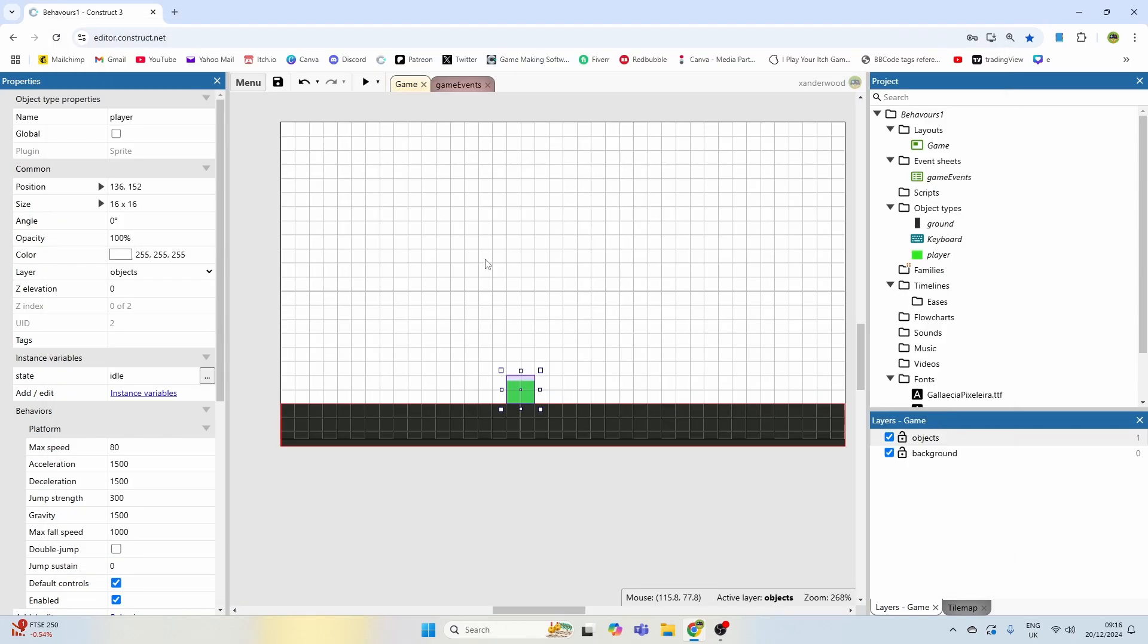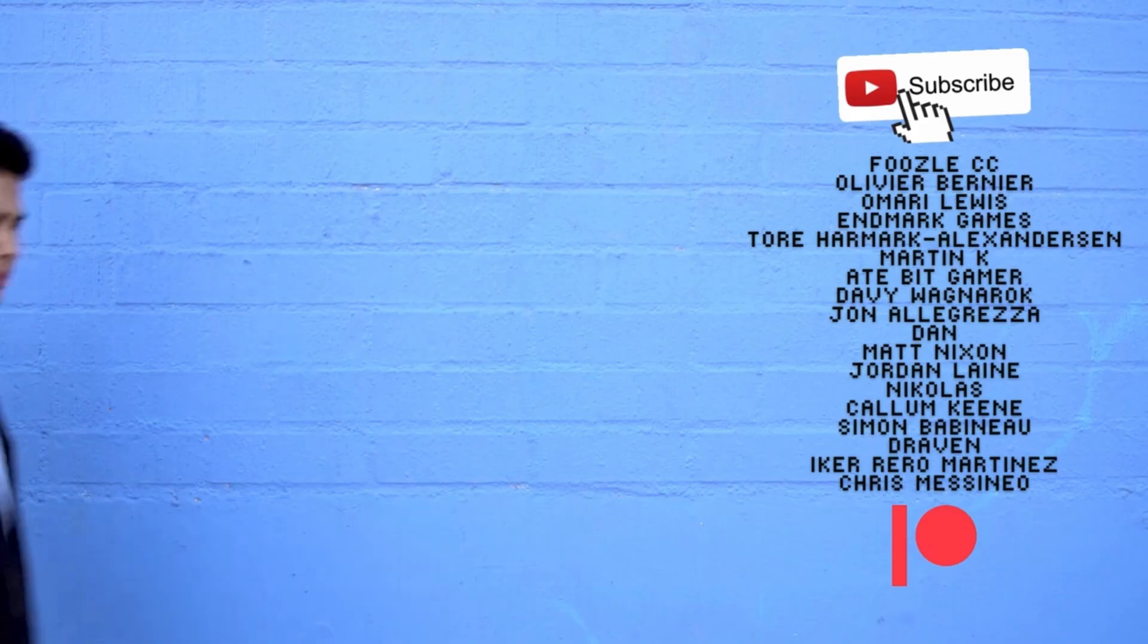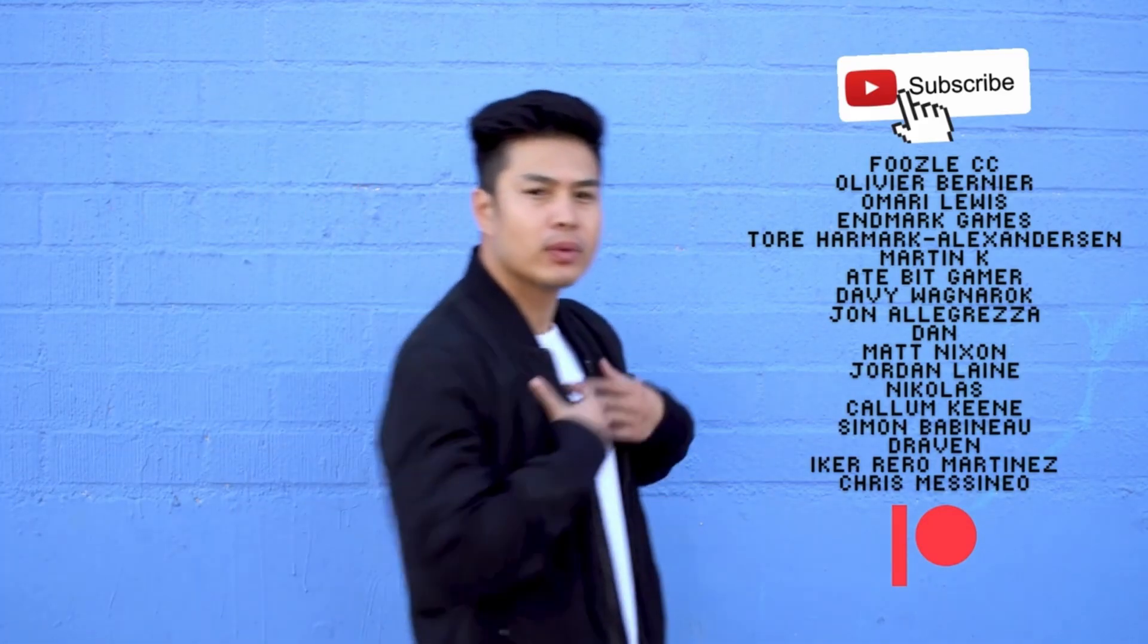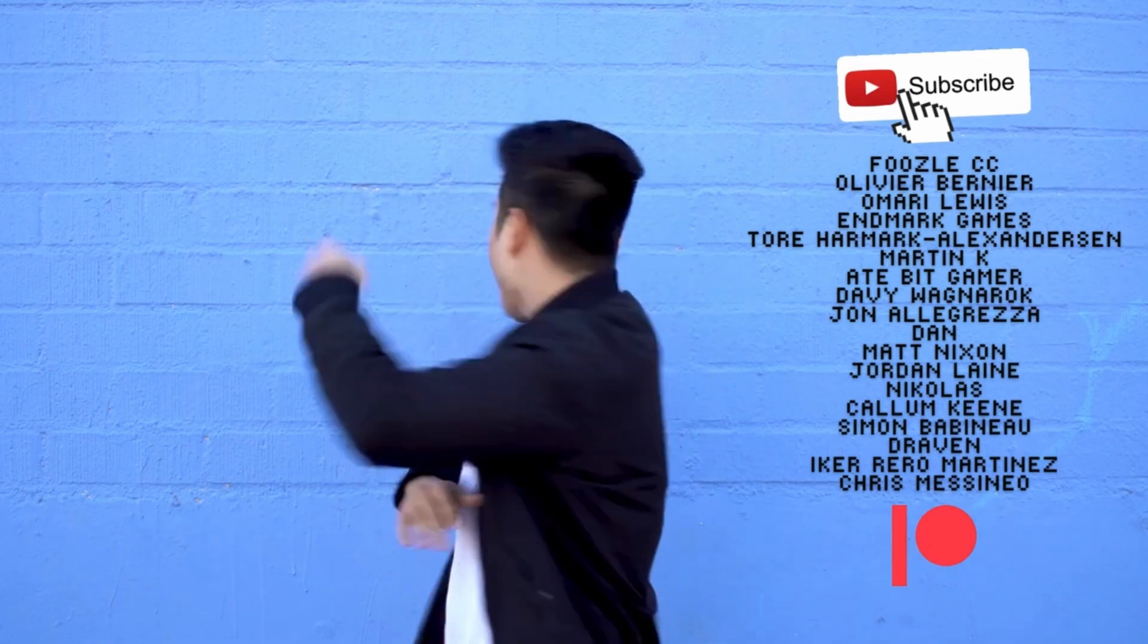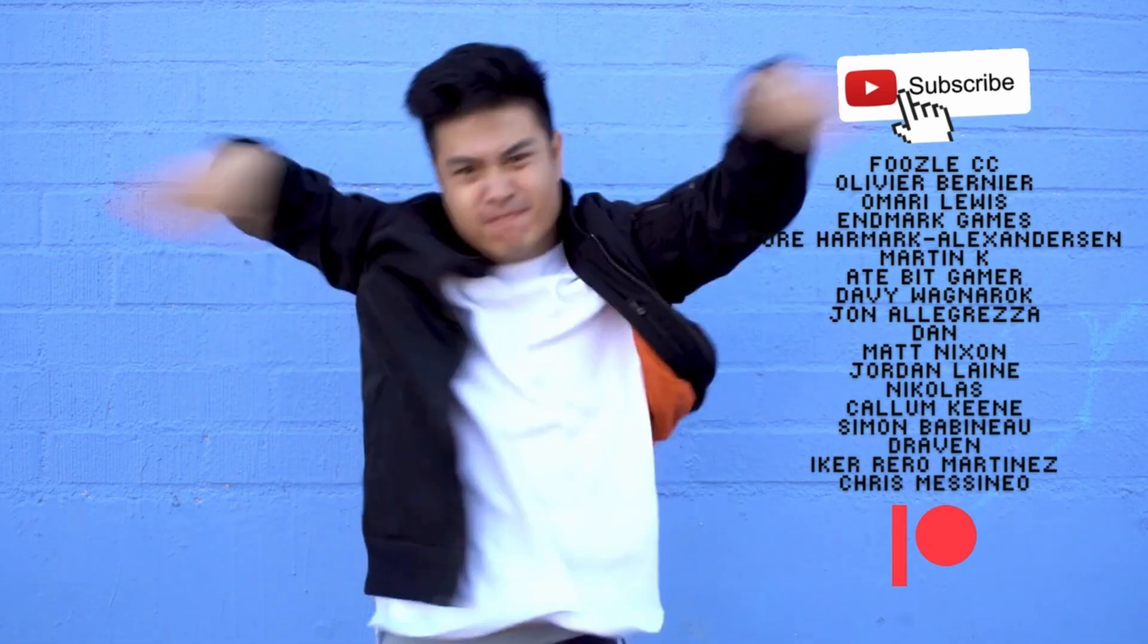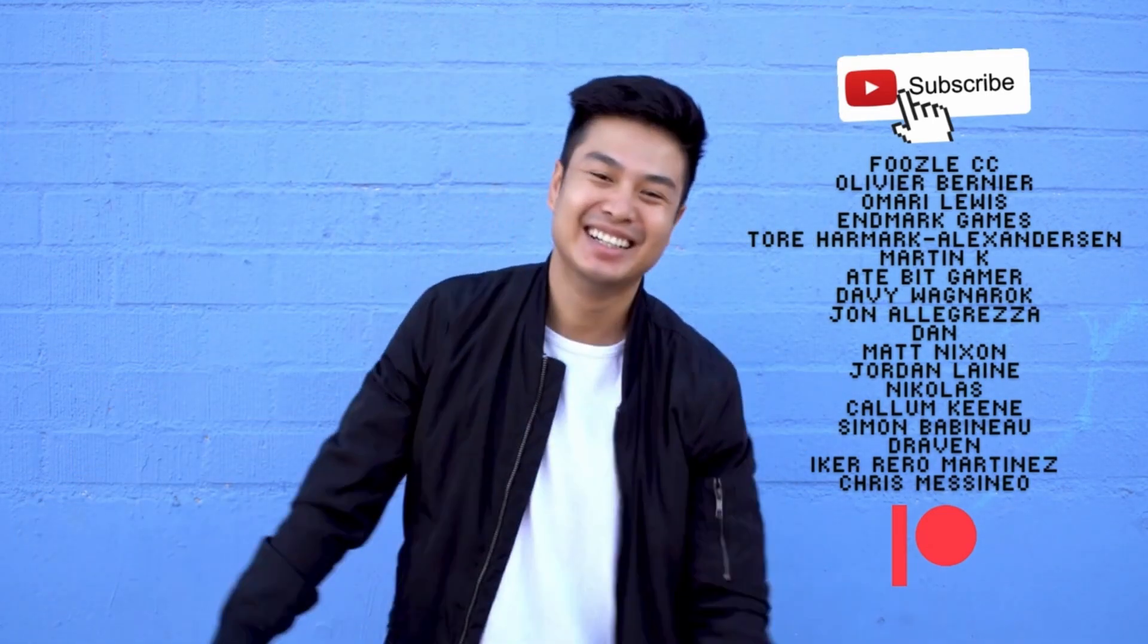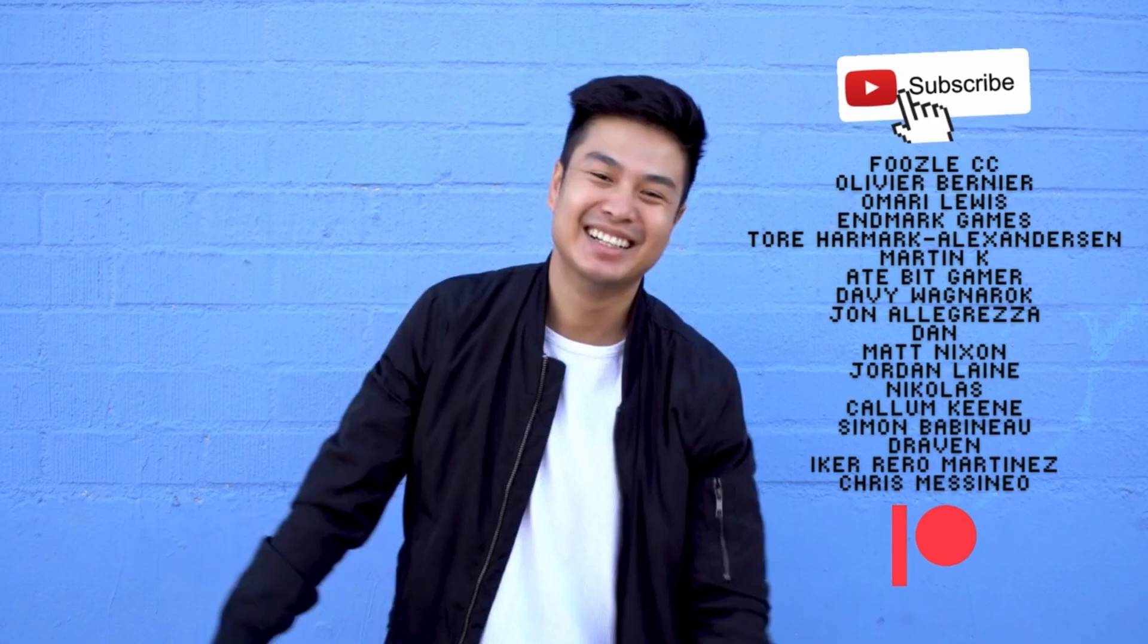If you found the tutorial useful, please feel free to consider leaving a thumbs up. And if you want to see more content like this and more tutorials, then go ahead and subscribe. If you want access to all of my source code and all of my Patreon game files and a whole bunch of other good stuff, then why not consider becoming a Patreon? And speaking of Patreons, I would like to give a massive thank you and a shout out: Diffusal CC, Olivia Bernier, Amari Lewis, Nmark Games, Tor Hammock Alexanderson, Martin K, 8-Bit Gamer, Davy Wagner, Up John Alagreza, Dan, Matt Nixon, Jordan Lane, Nicholas, Callum Keane, Simon Babano, Dravan, Aiko Raro Martinez, and Chris Masinio. You guys are awesome, thanks so much for supporting the game dev journey. And like I said, for more information about what's on offer on the Patreon, there's a link in the description.